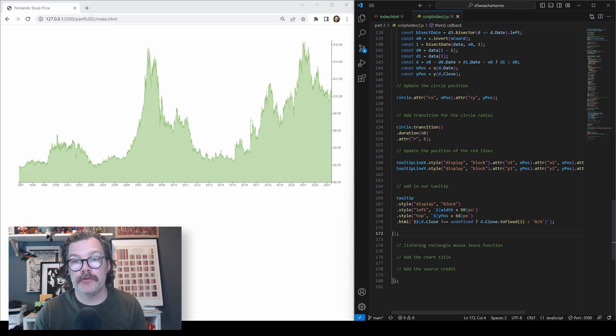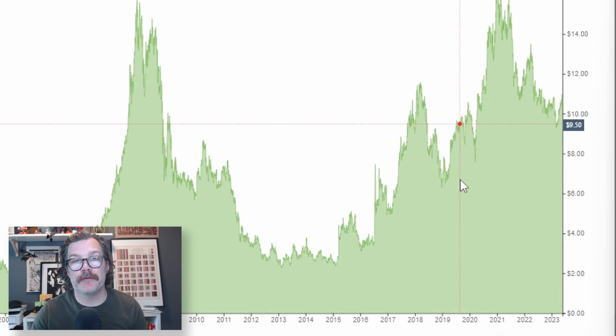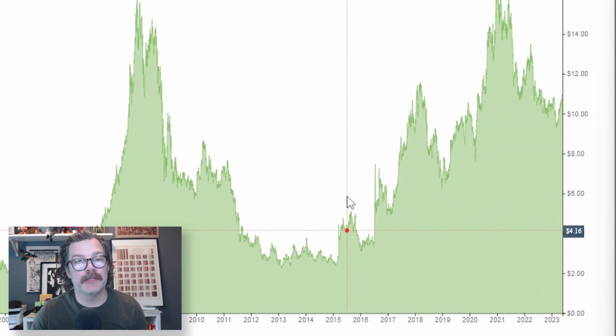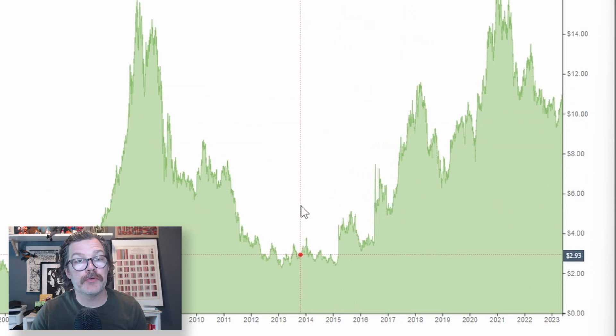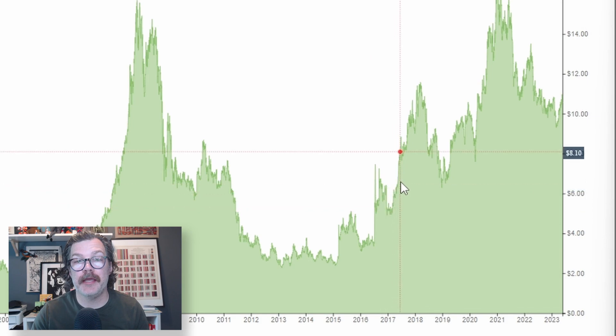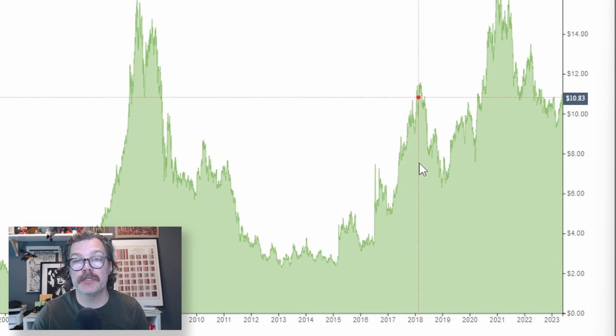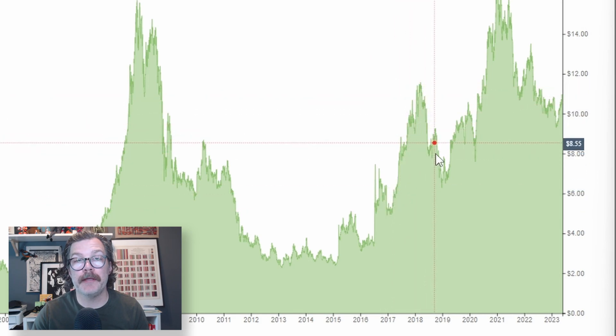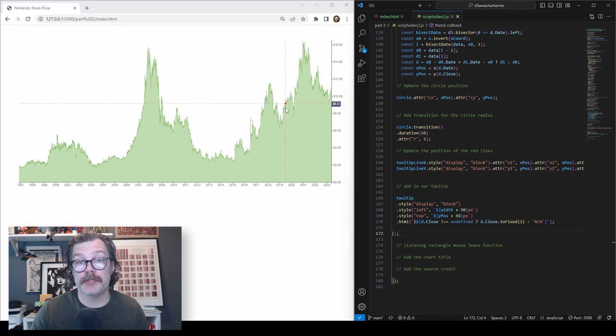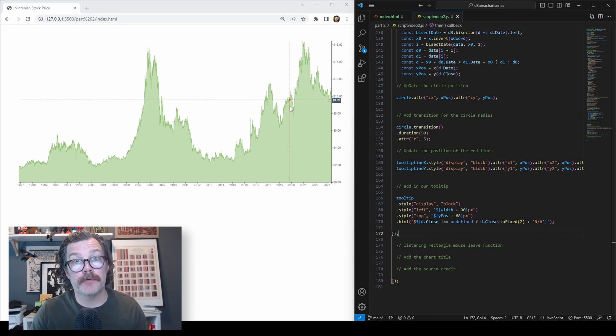Our chart returns, and now when we hover our mouse, we're starting to see something. There's our little circle that we declared, and the dashed lines, and a nice tooltip running up and down the y-axis, telling us the dollar value of the particular point in time that we're hovering over.